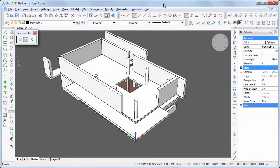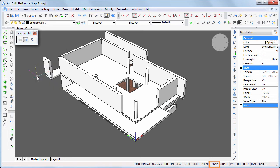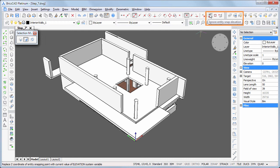Set Layer Interior Walls 1 current. Switch off Entity Snaps, and set the Ignore Entity Snap Elevation option on.